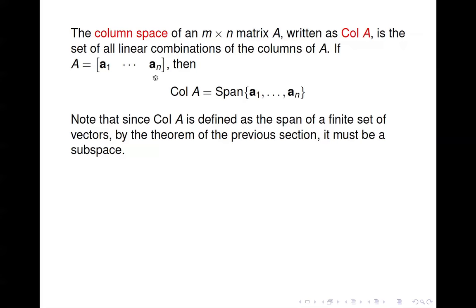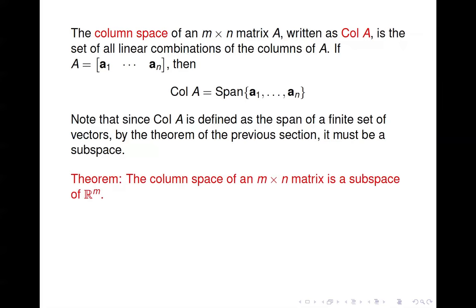So if A equals [a₁ through aₙ], the column space of A is just the span of a₁ through aₙ. Since the column space of A is the span of a set of vectors, it too is a subspace. If A is M by N, the column space is going to be in ℝᴹ, because when you take a linear combination of vectors with M components, you get another vector with M components.